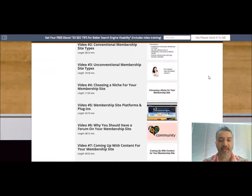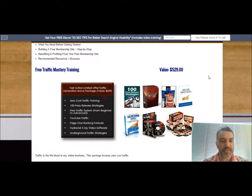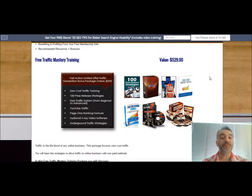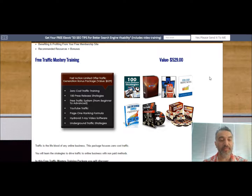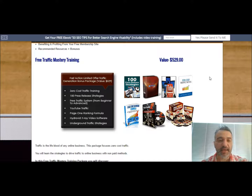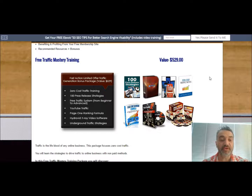The next package I've put together for you is the Free Traffic Mastery Training. As I mentioned before, this will work hand-in-hand with the Blueprint. You're going to get some great training here, including zero-cost traffic training.